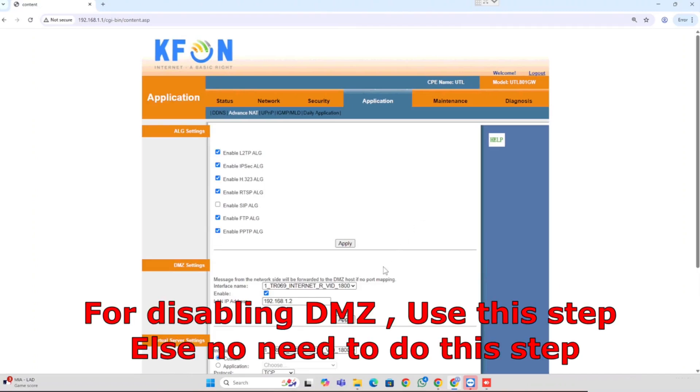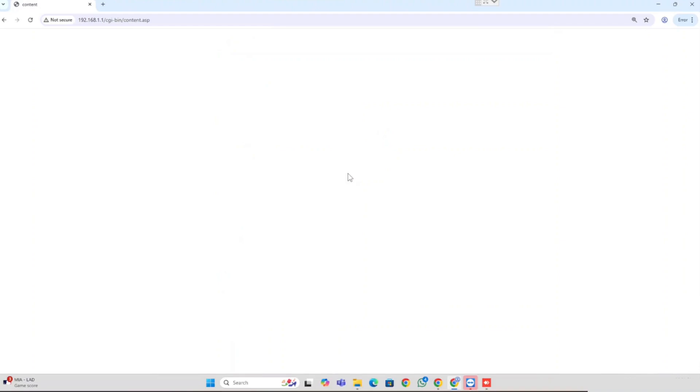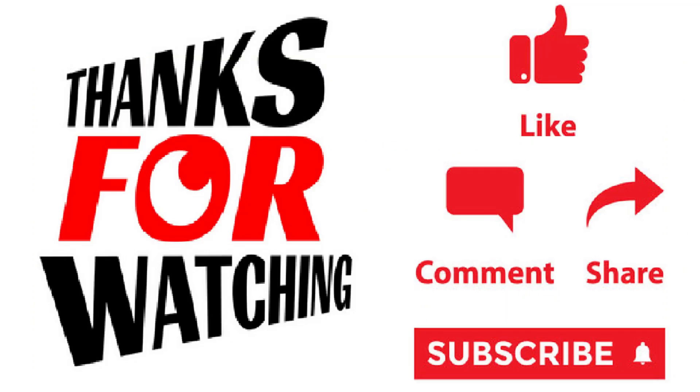You can uncheck the configuration box, then apply the same settings. Thank you for watching this video. If you like the video, please press the like button, share and subscribe.